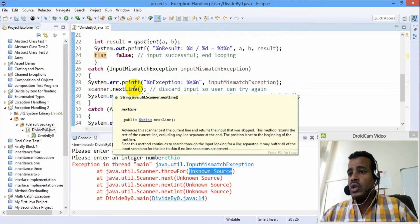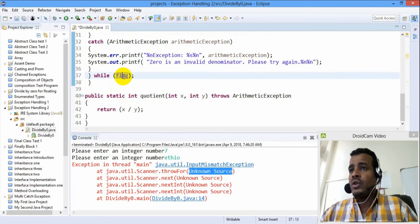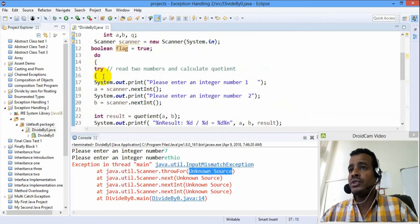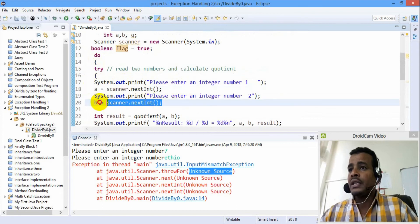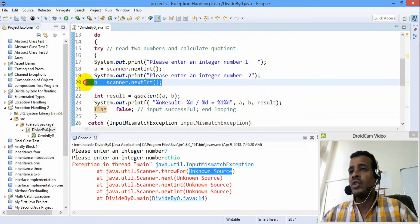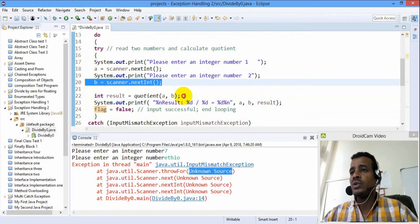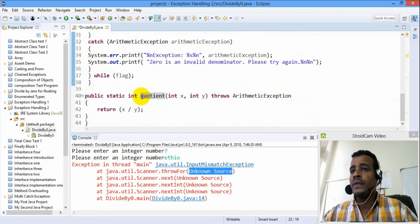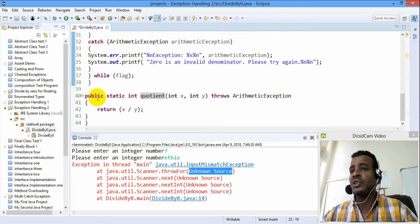If you are forced to cross the string, you can call these. This is line number 22 and line number 14.